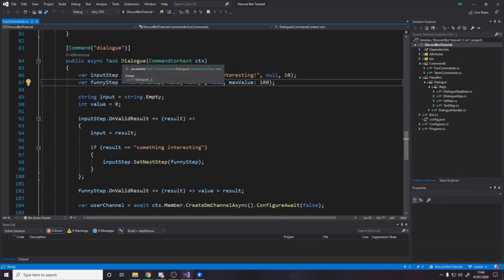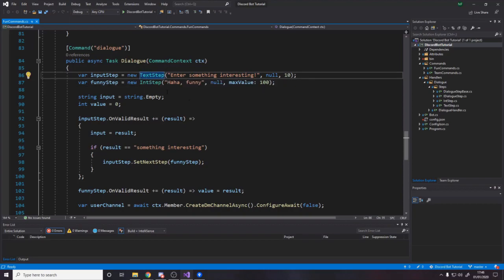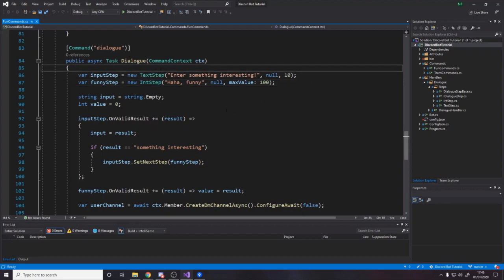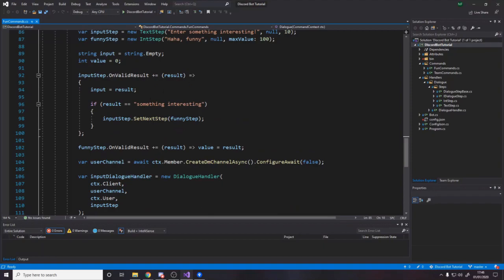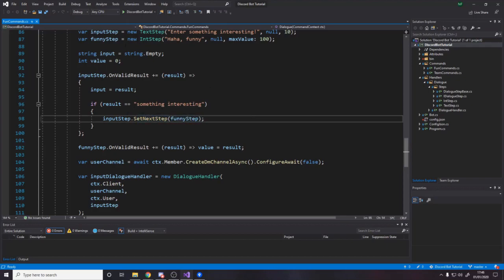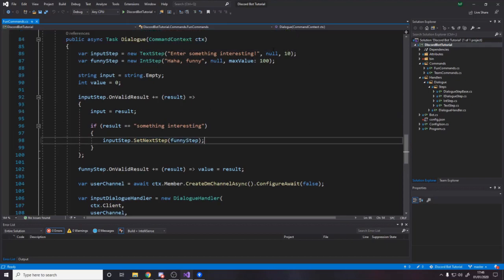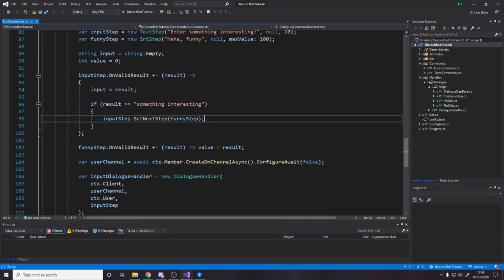So in the last video, we made this Dialog command and we had different steps. And based on those steps, we can make text steps or int steps that expect different kinds of values — for ints, a min/max value, or for text, a min/max character length. And then from there, we do the Dialog. Maybe when certain input is given, we do other things. If the input result is something interesting, we set the next step to be a certain step; otherwise it's null, meaning it ends.